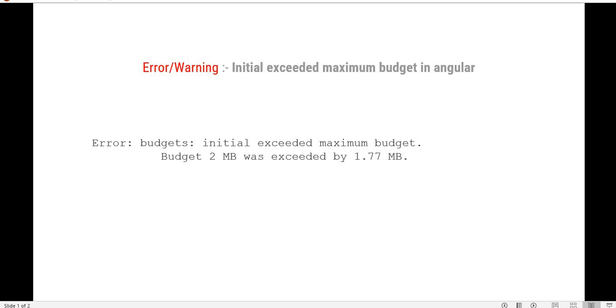For example, we have created an Angular application and now it's time to release it on production or build it for production. While building this Angular project into production, we sometimes get an error called Initial Exceeded Maximum Budget in Angular.